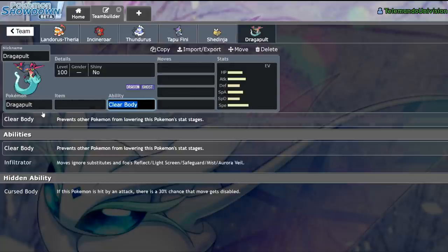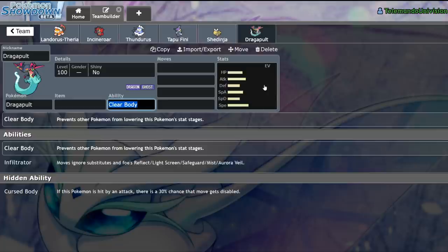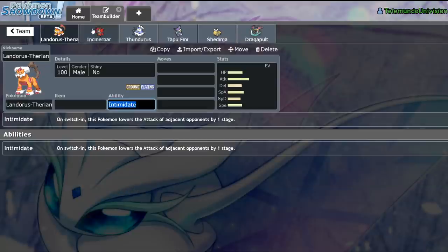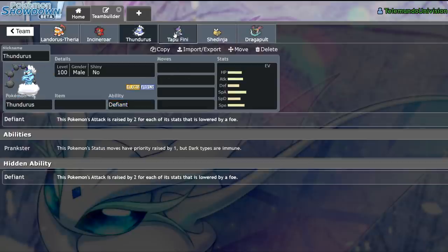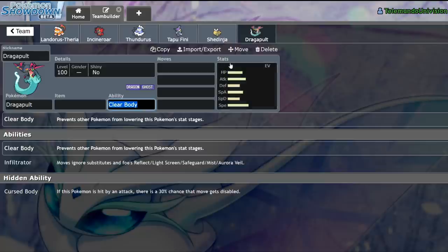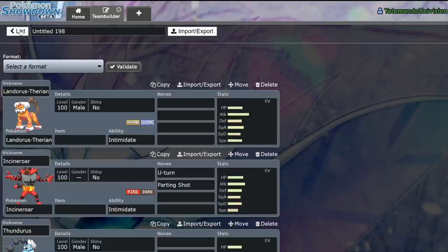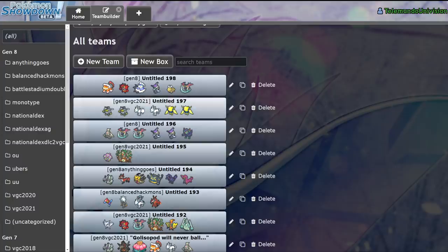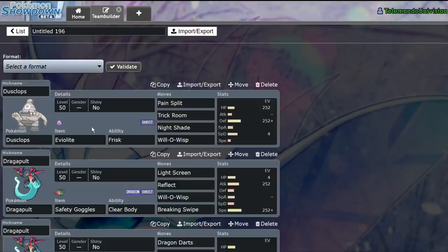And some people may say Clear Body, because it allows things like Dragapult to run physical sets, doing the maximum amount of damage without having to worry about getting their attack stats lowered or anything. Now I would say these are all phenomenal abilities that make these Pokemon viable in one way or another. But I would say the best ability for best of one has to be Frisk.